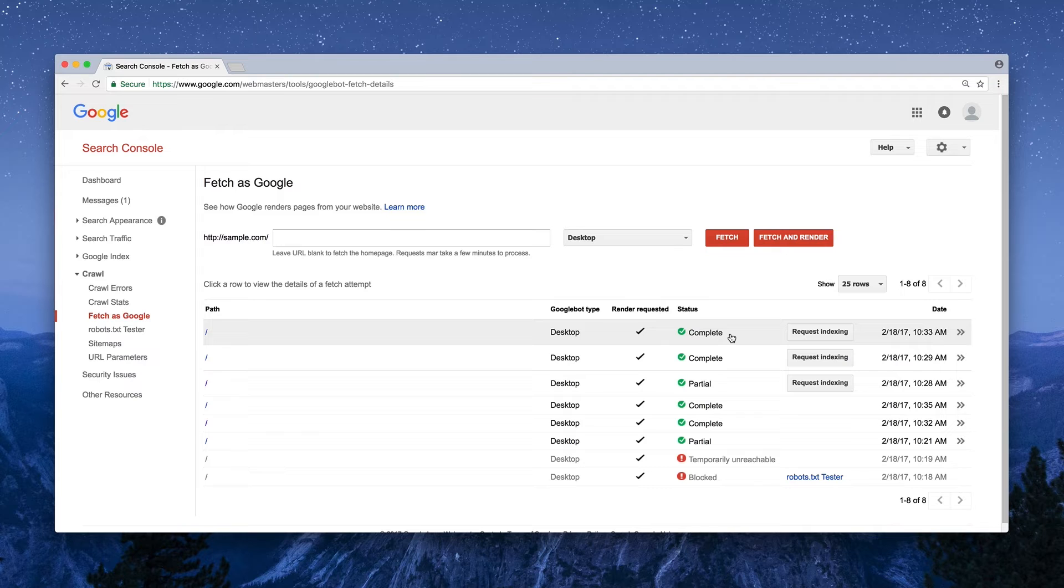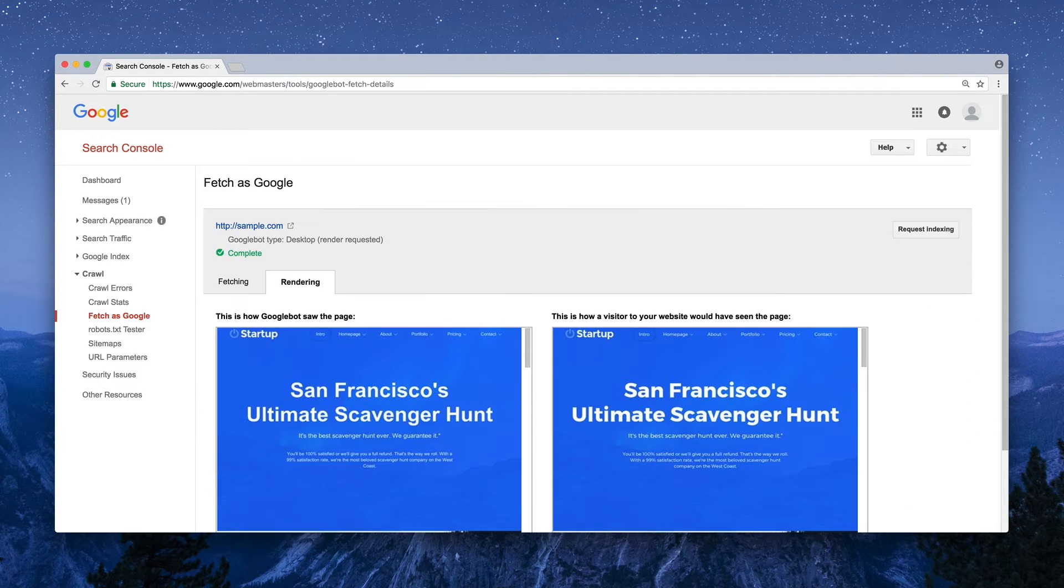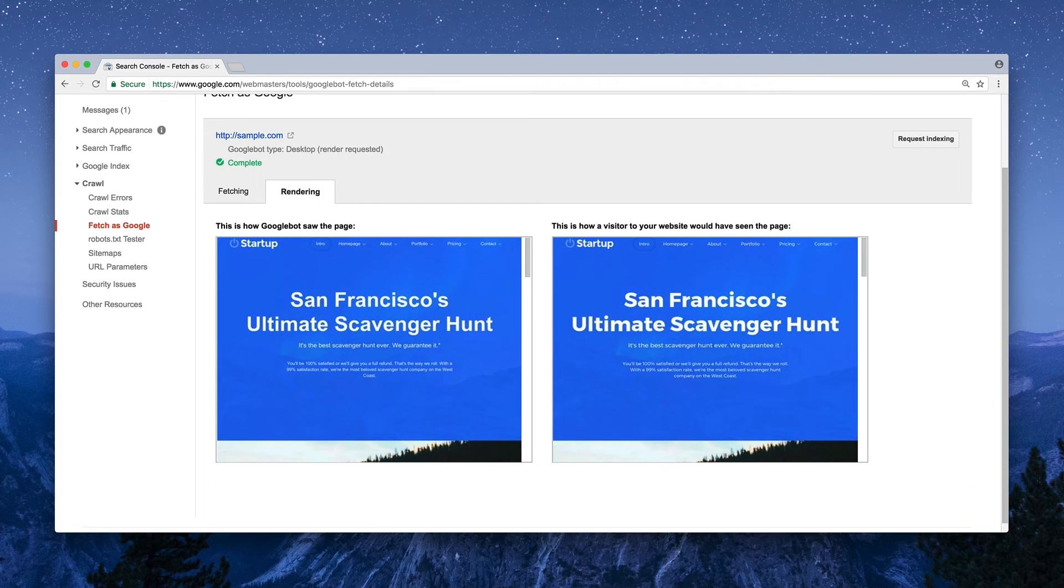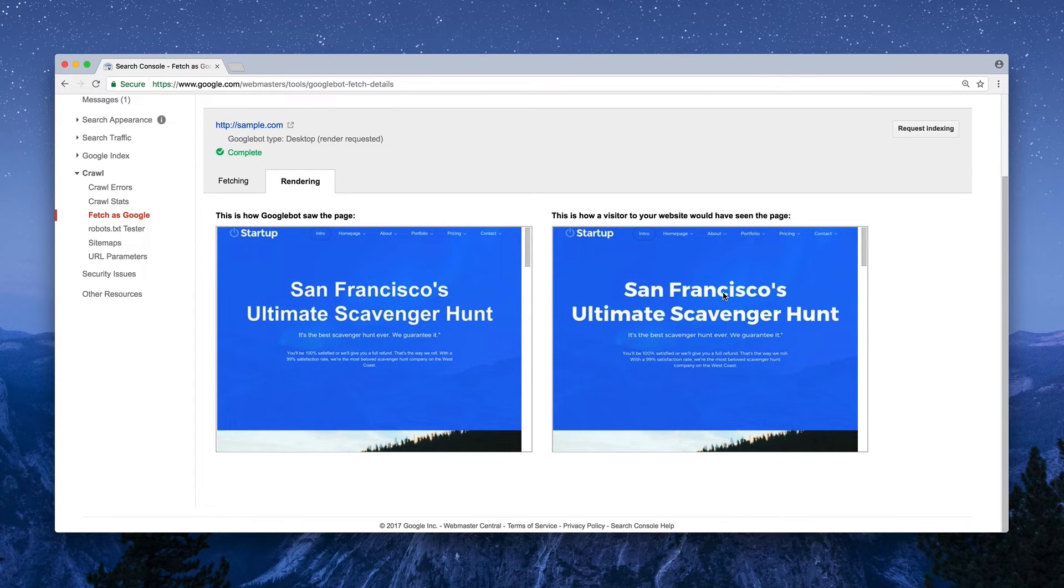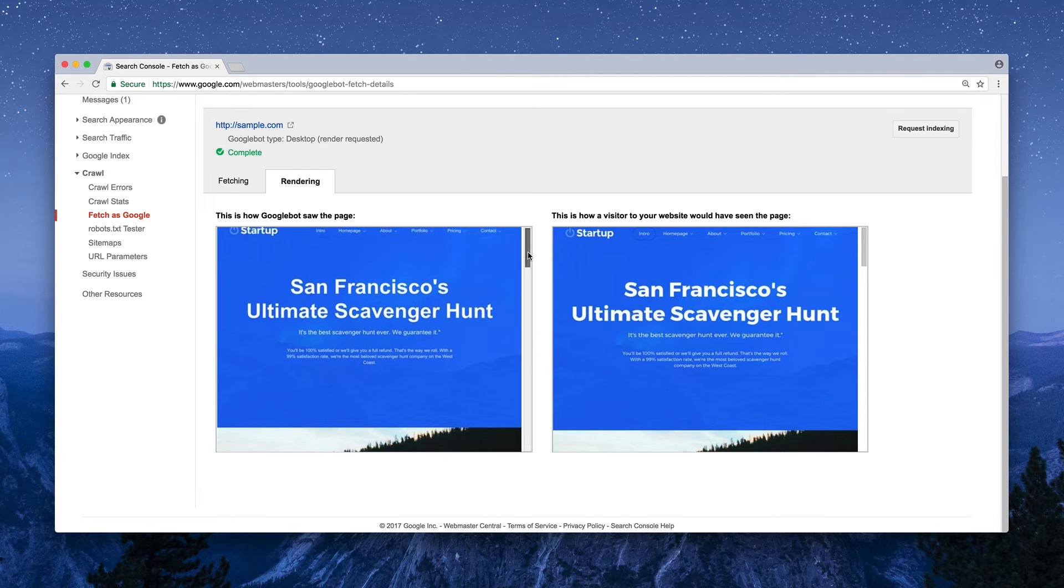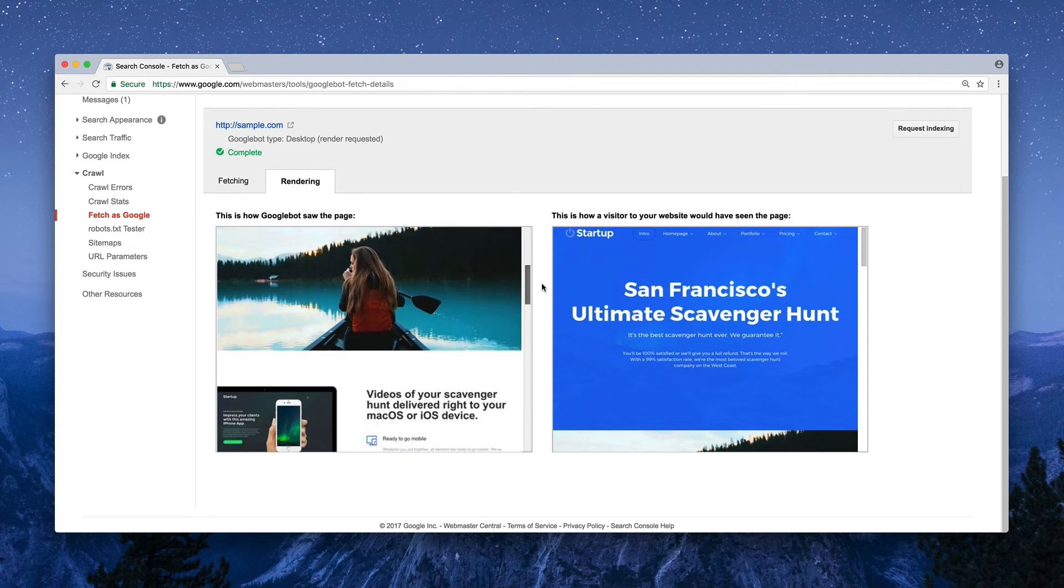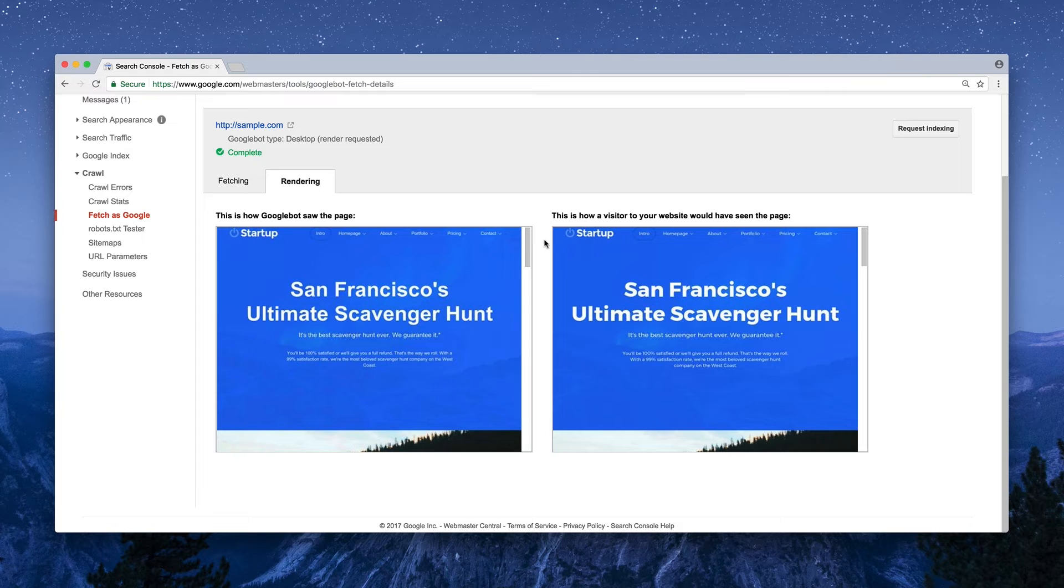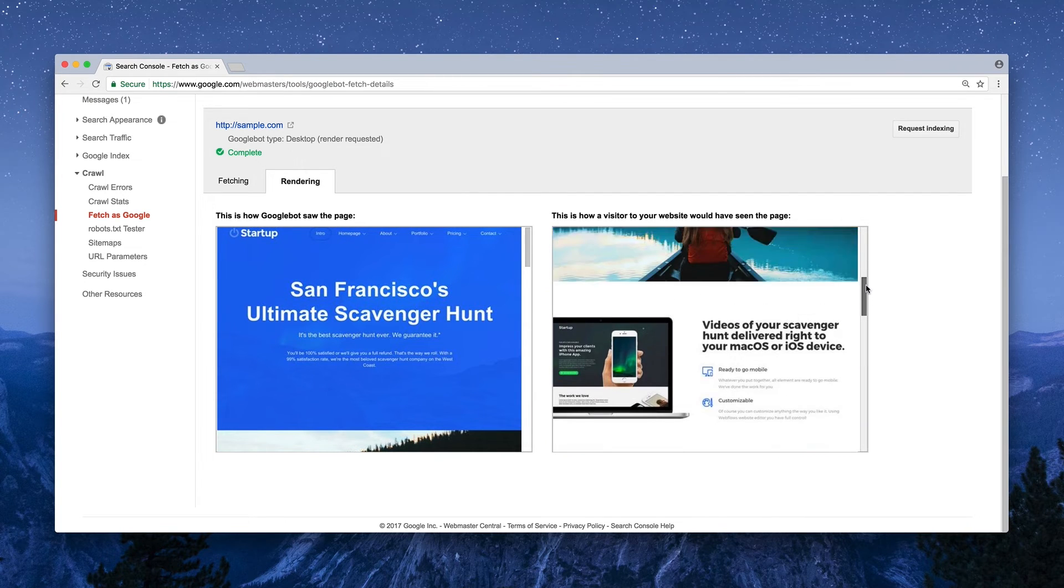But now that it's complete, we can hover over and click the row to take a closer look. And right there, we have a side-by-side — to the left, how Google sees the page, to the right, how a visitor might see your page. Of course, Google's looking for text, images, it's looking for content — things it can add to its search index.